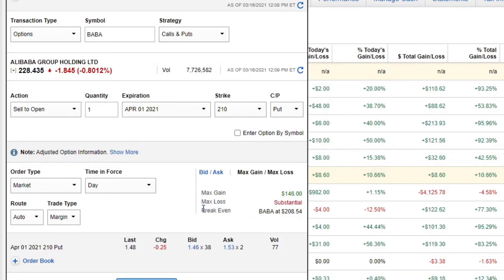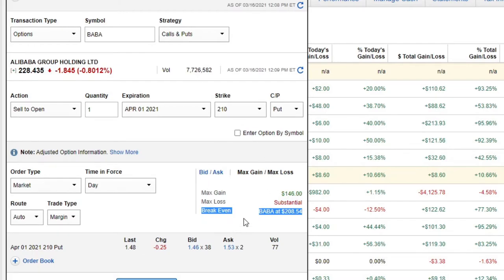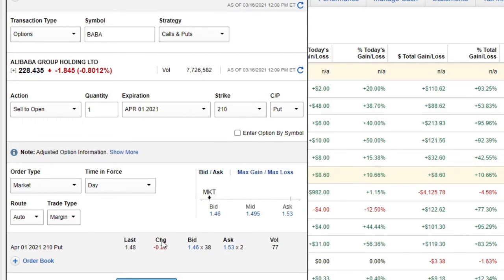The last line is a break even. Even if this executes and it falls to $209 and does get put to me, I still made a little bit of money because my break even is $208.54. Basically if you take $208.54 and add that max gain, you would get that $210 strike price. You can also look at the order book and see the last change in bid, ask, and volume — you can see where it's been trading recently. The last trade executed at $1.48, so even though you say market, it doesn't mean it'll be exactly $1.46 — it could be $1.48.